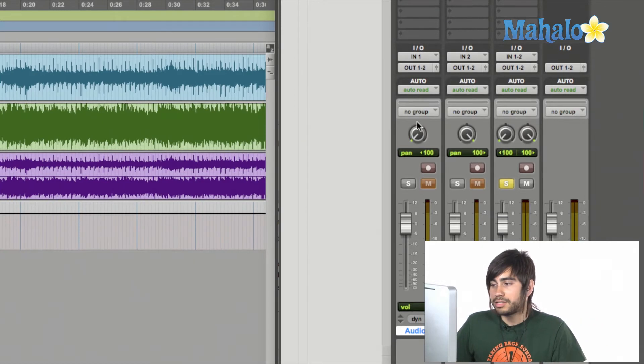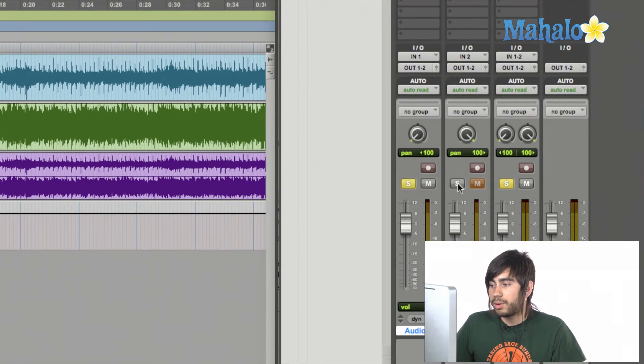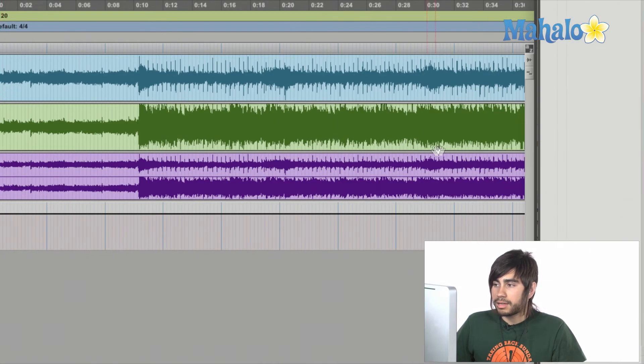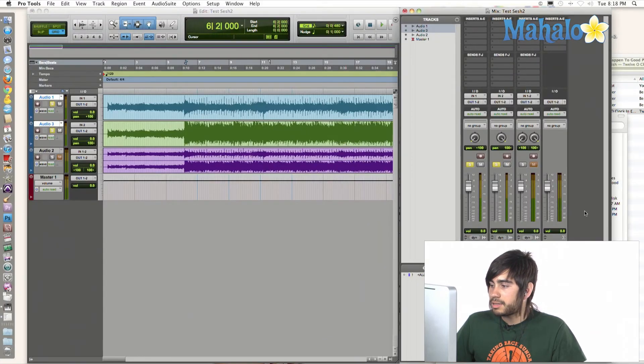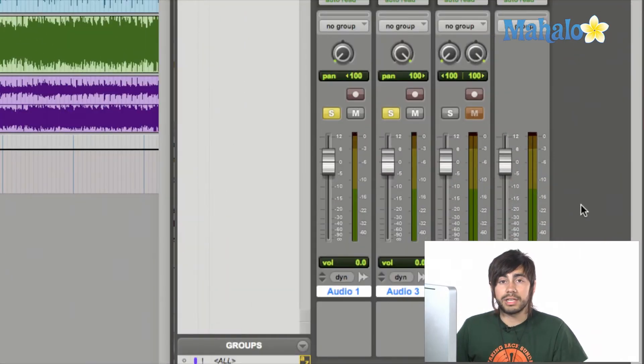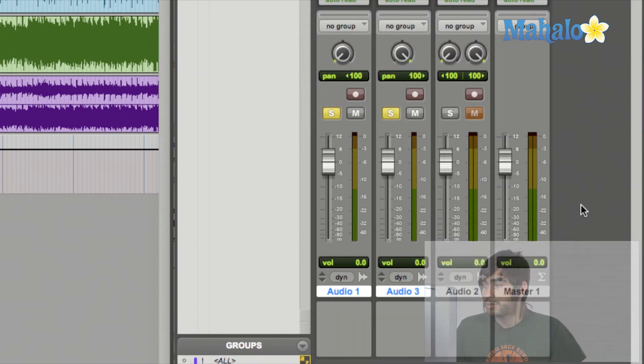So let's take a listen. I'm going to solo both of these. I'm going to un-solo this one. And let's take a listen and visually take a look at the Master Fader track on the right-hand side right here.